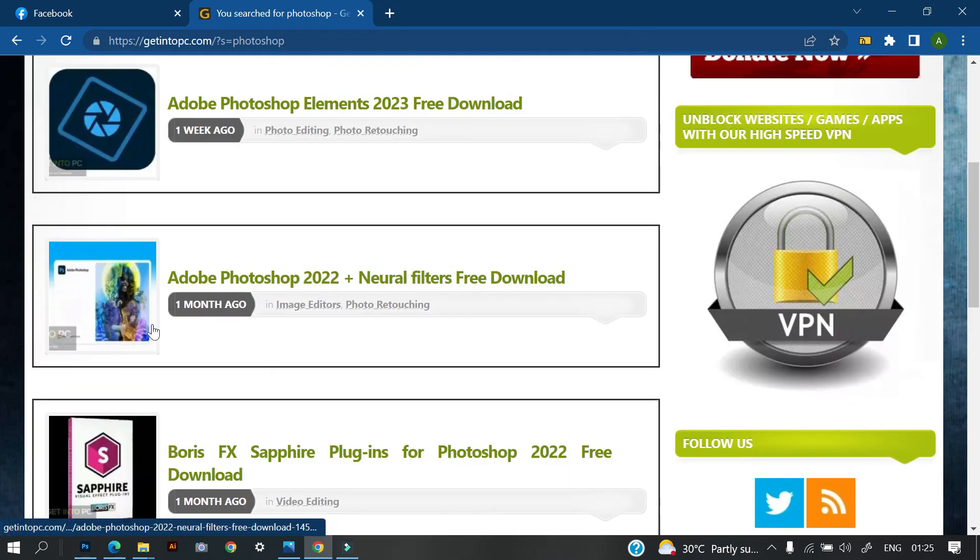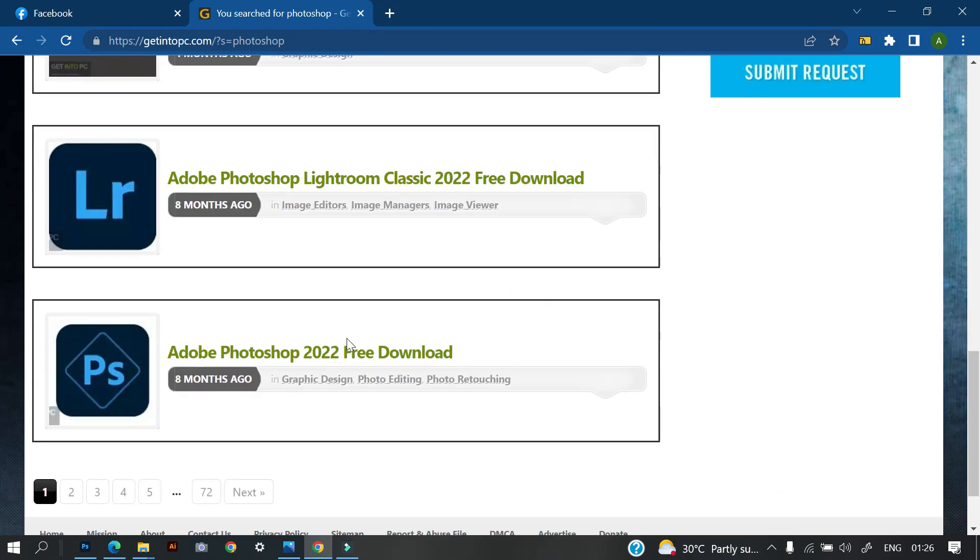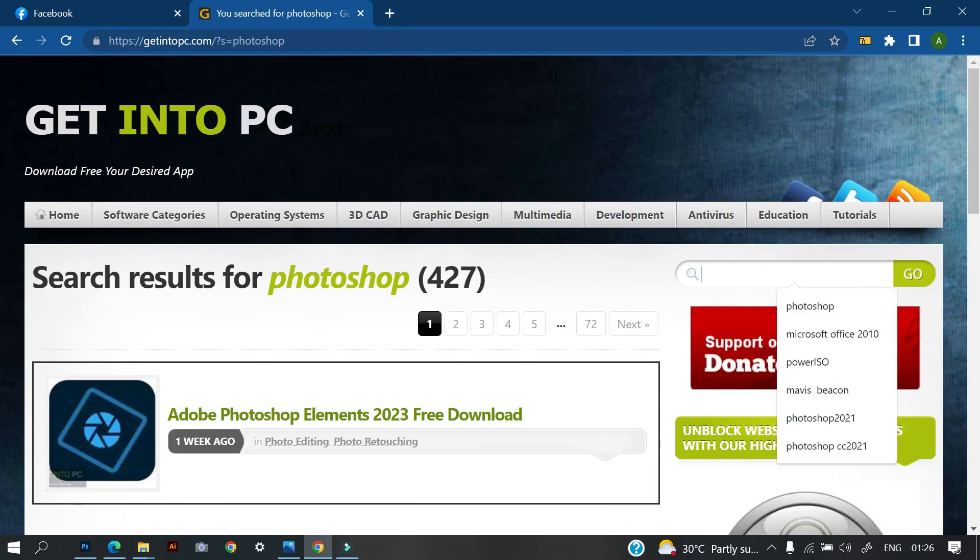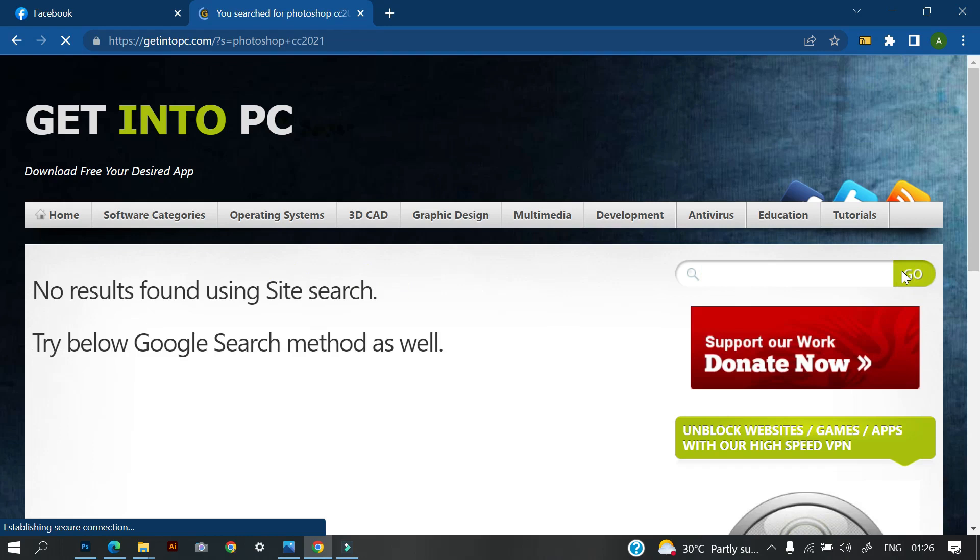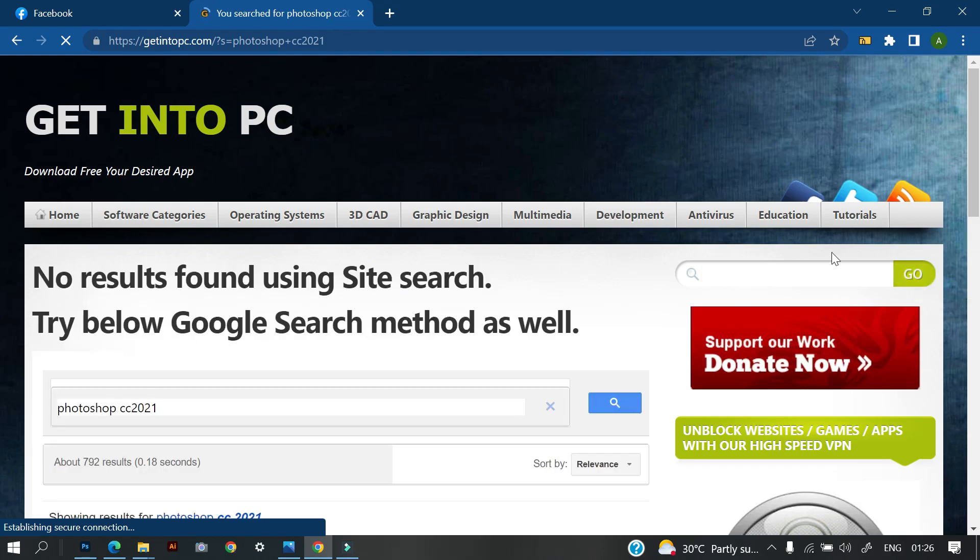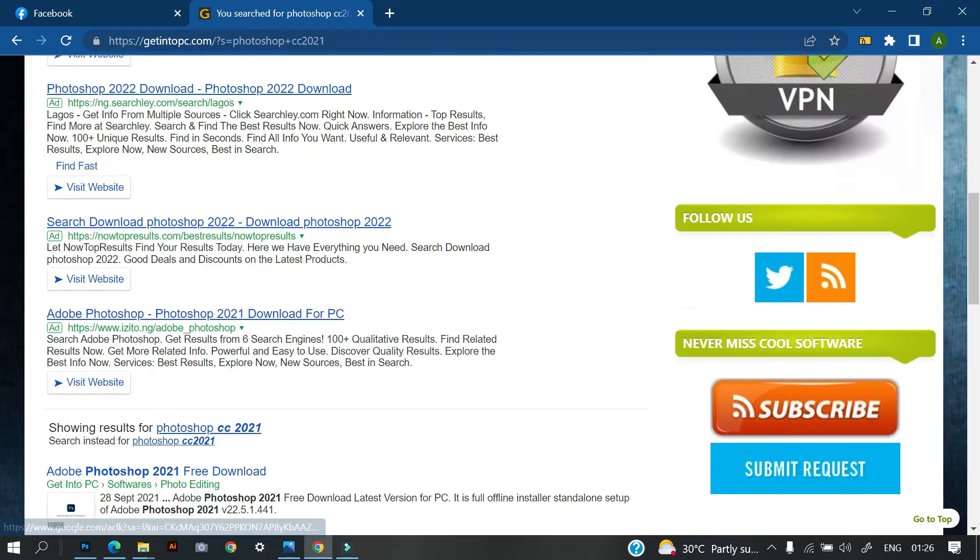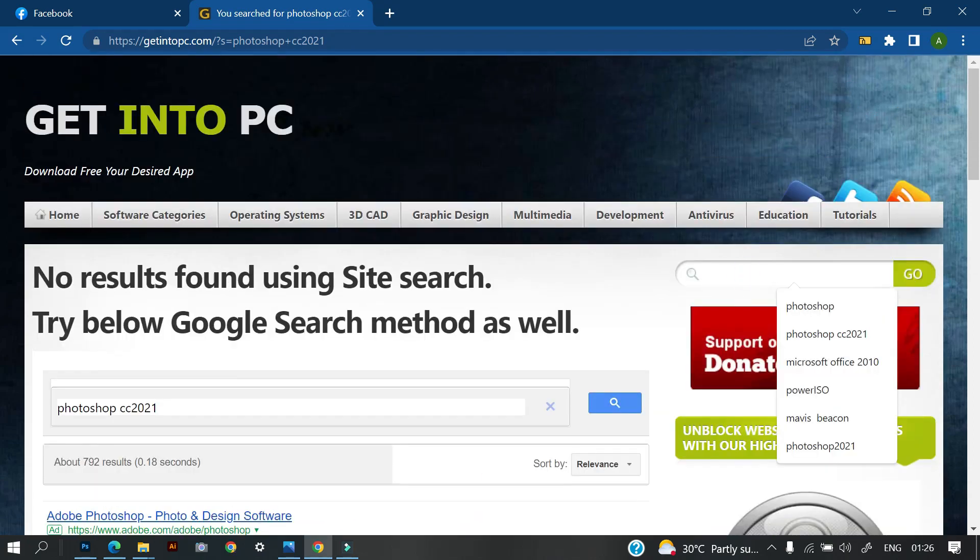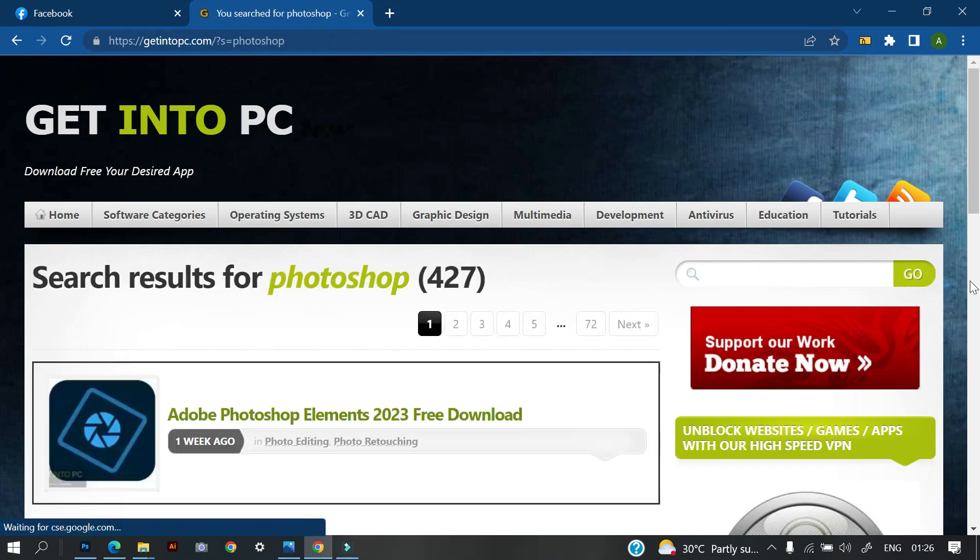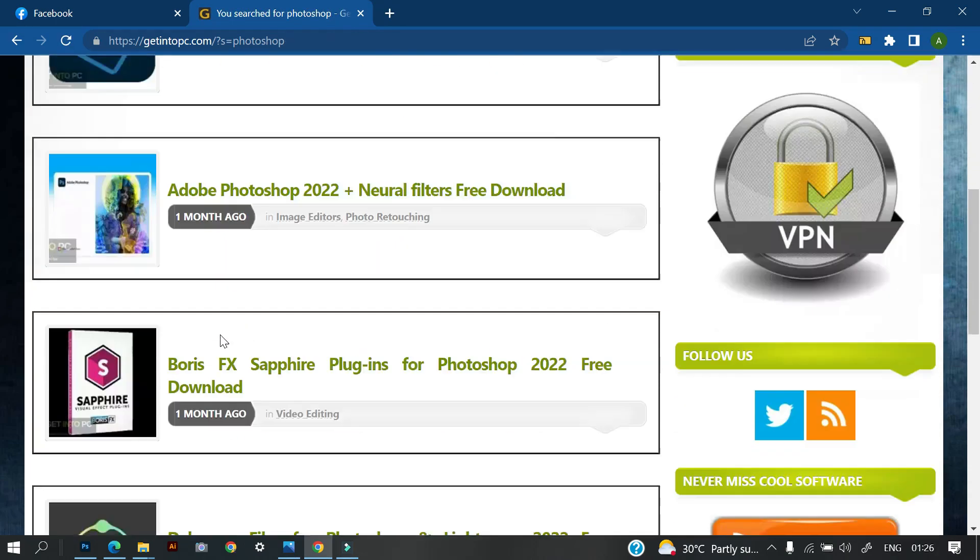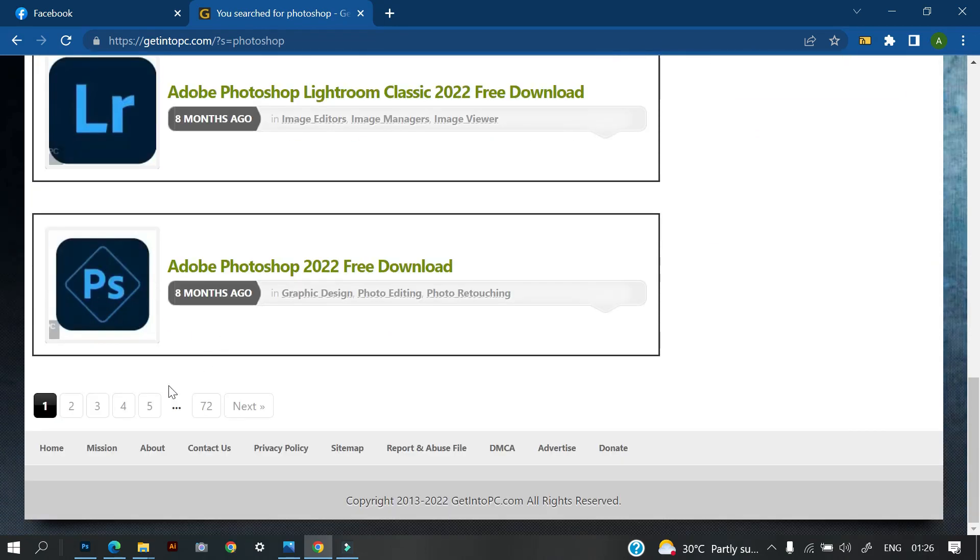You can see Adobe Photoshop 2022. You can see a lot of them. So you can just make it like a precise kind of Photoshop. You can just say maybe Photoshop CC 2021, then you click on Go. So it takes a little while for it to load. Just type Photoshop and click on Enter. So once you click on Enter, then you will see different variations of Photoshop.